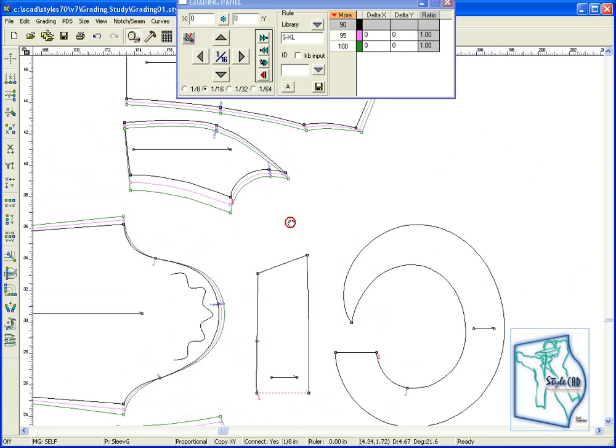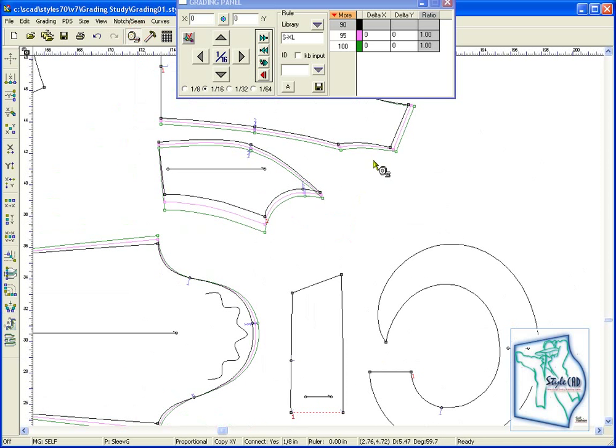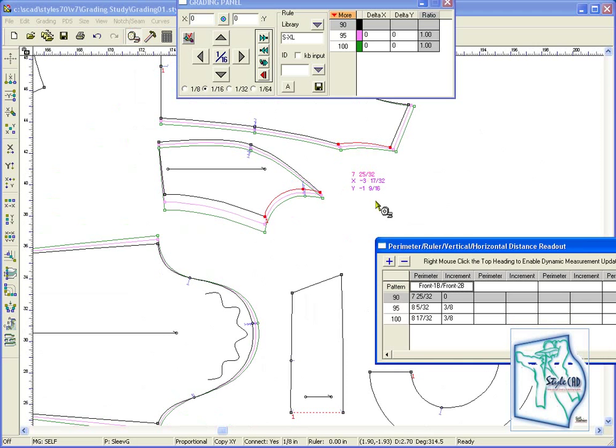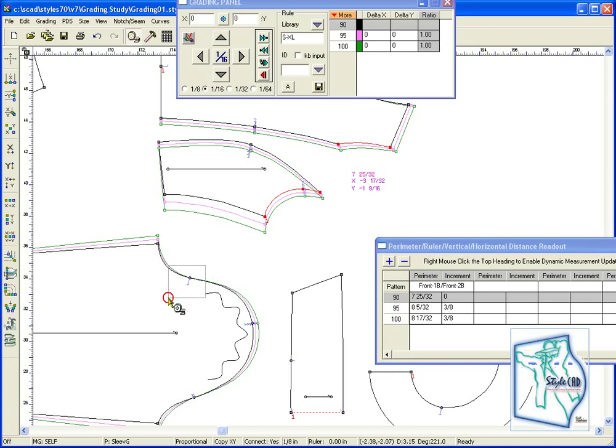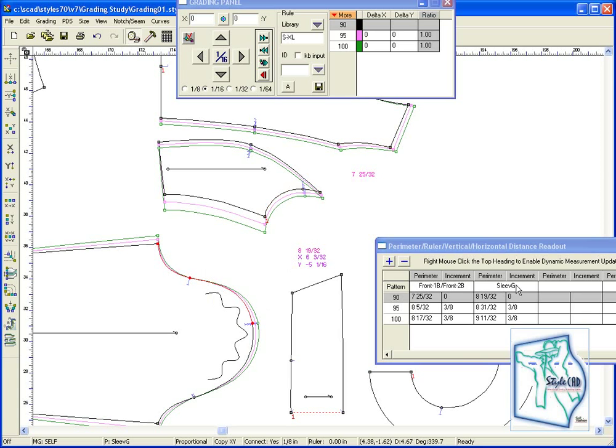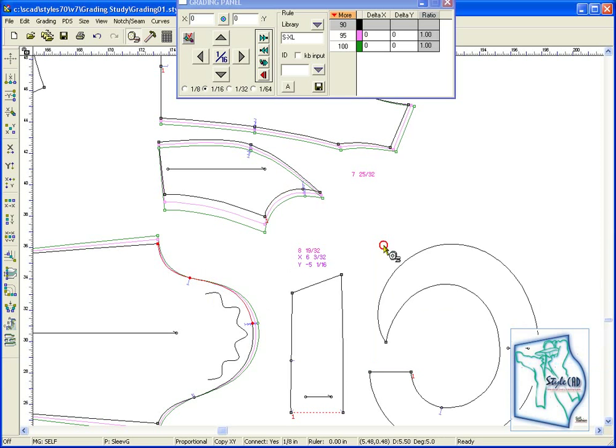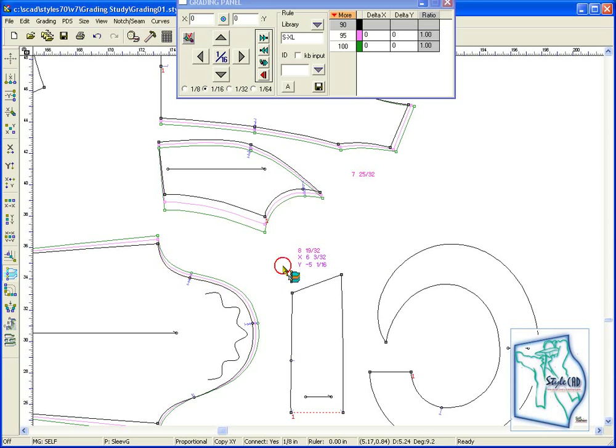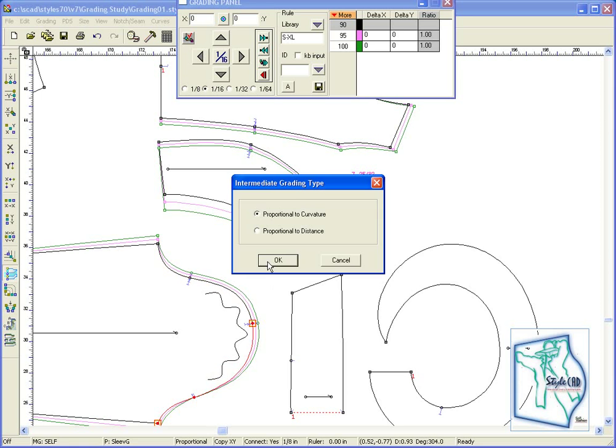You may wish to measure as you go along to confirm your results. Once the grade has been transferred, we retrieve the intermediate tool to blend the sleeve.